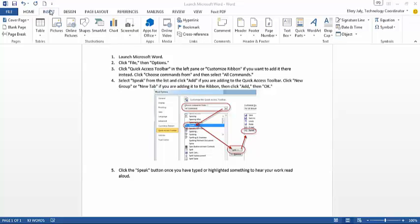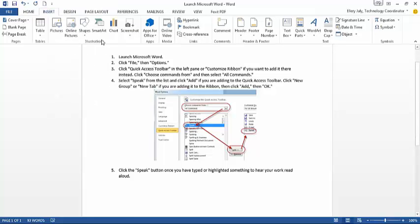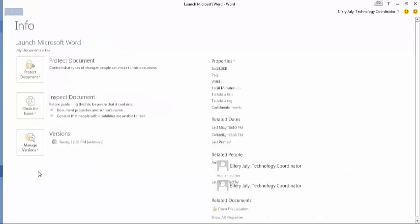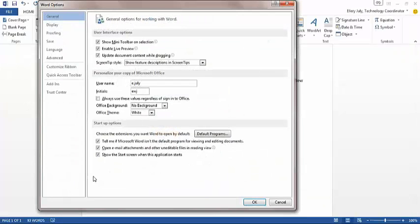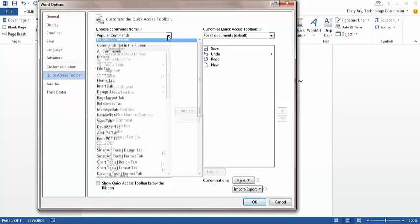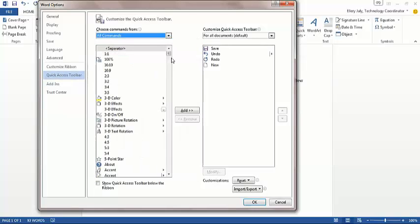Most people do not have this little quick access button here, so what I'm asking you to do is go to File, Options, then go to Quick Access Toolbar here. On Quick Access Toolbar, you want to go to All Commands.